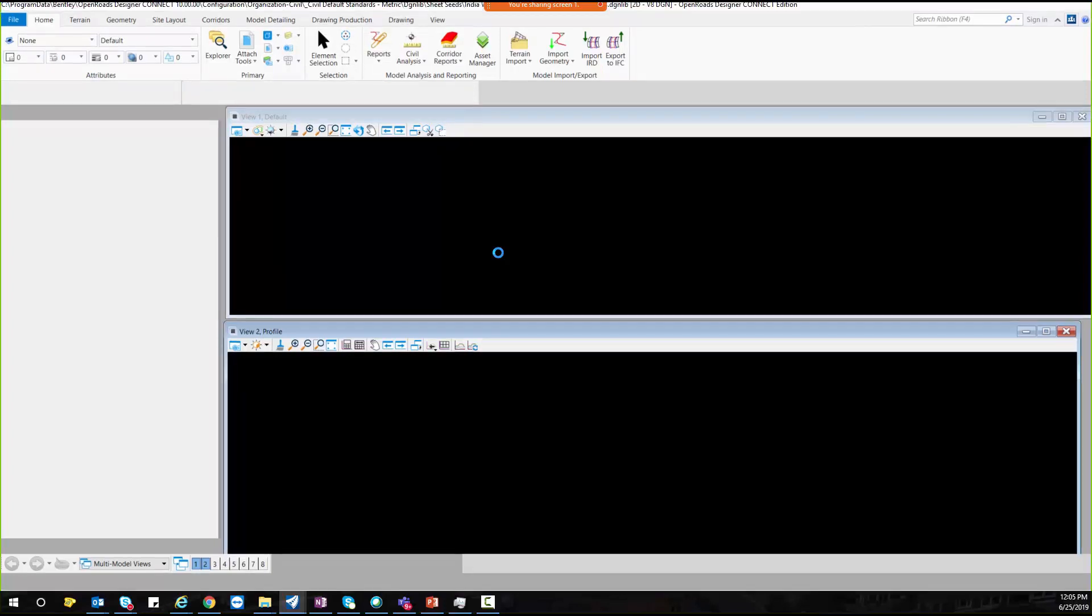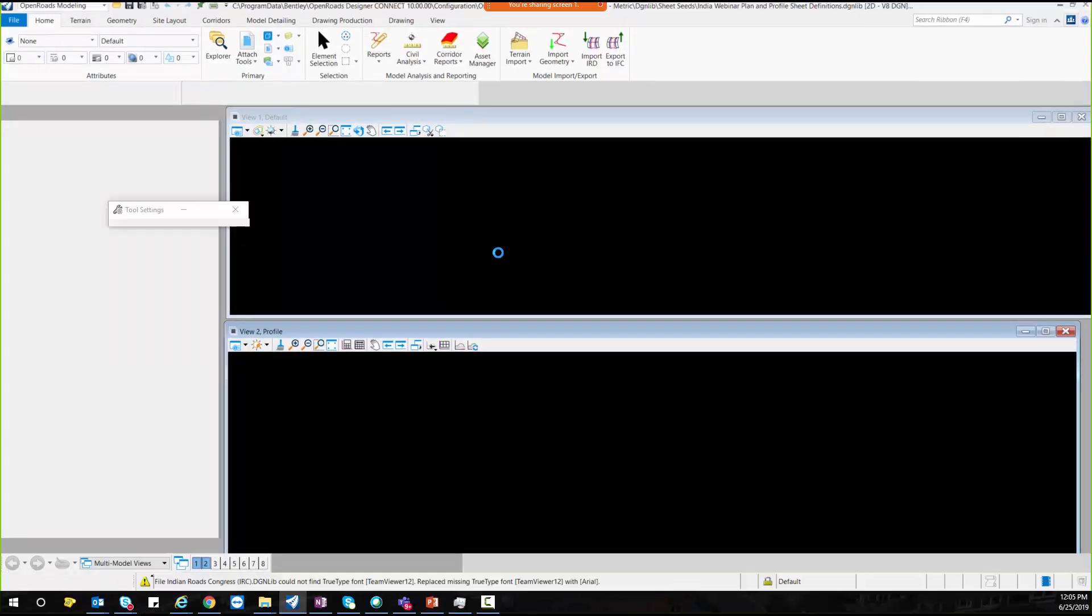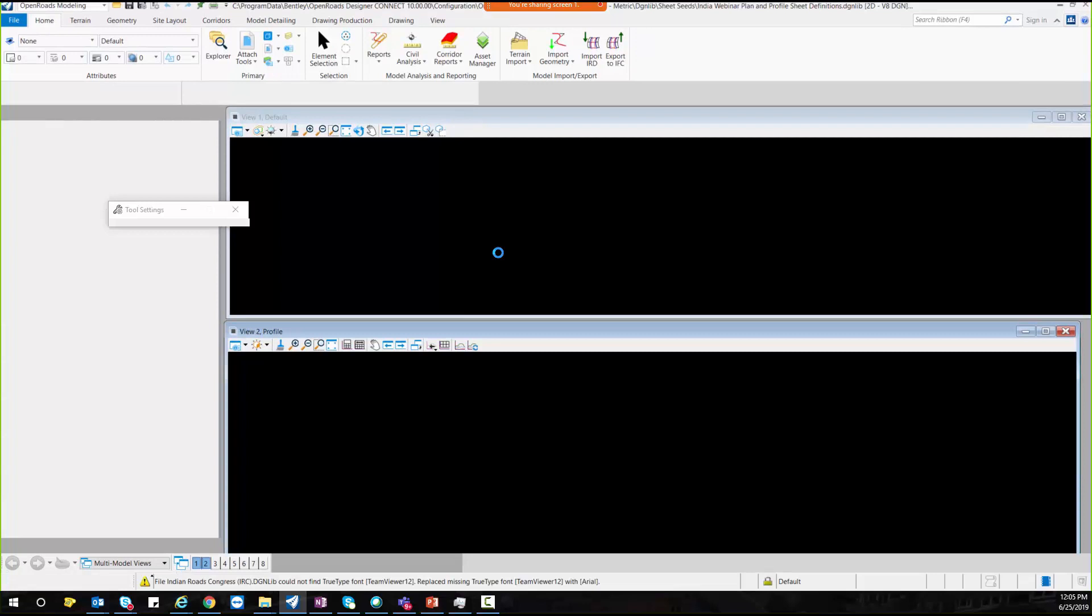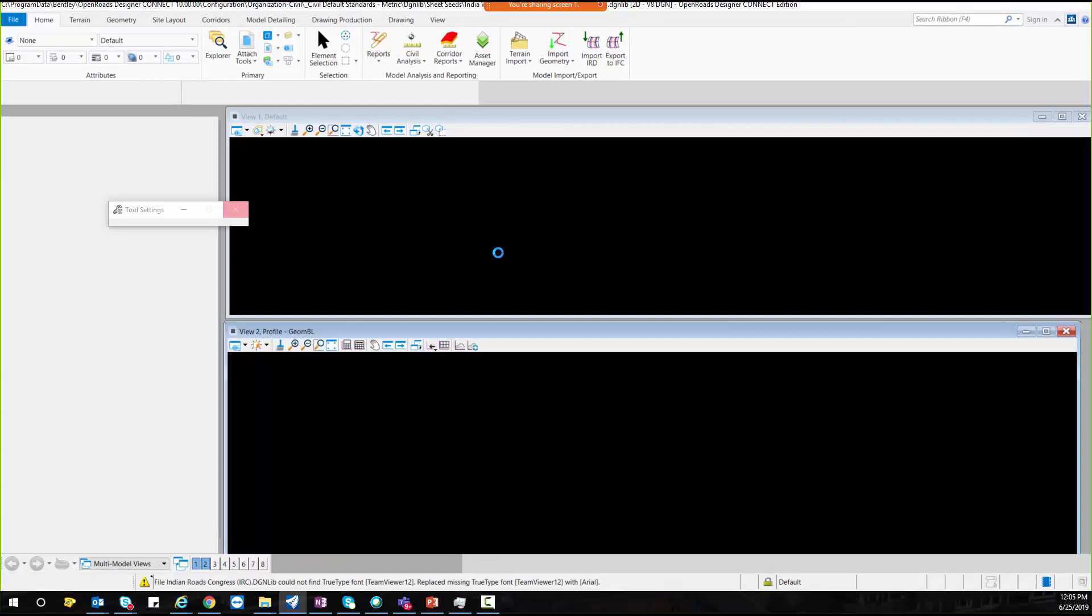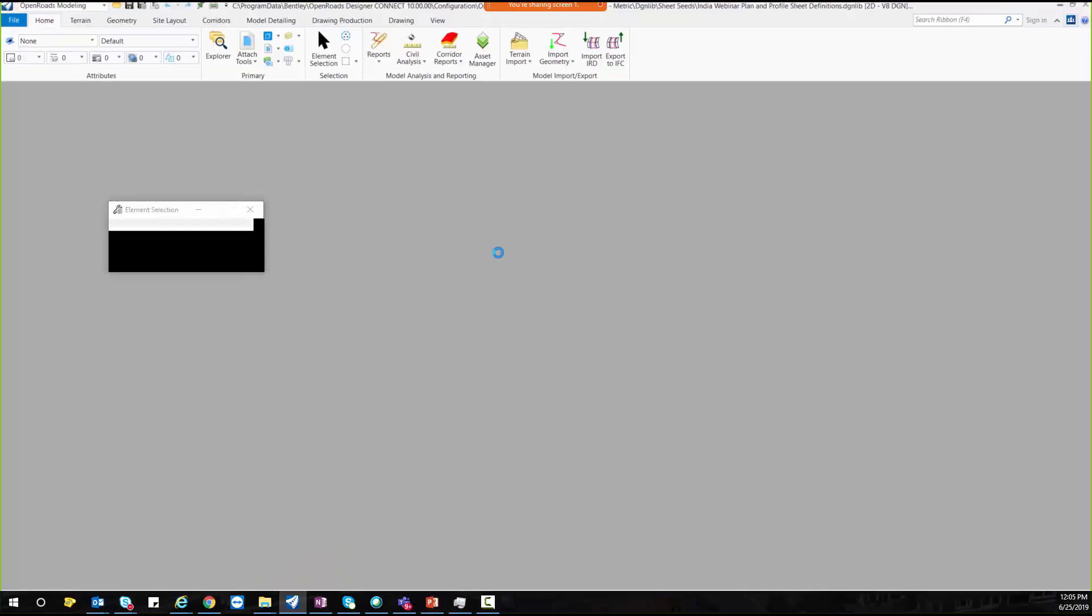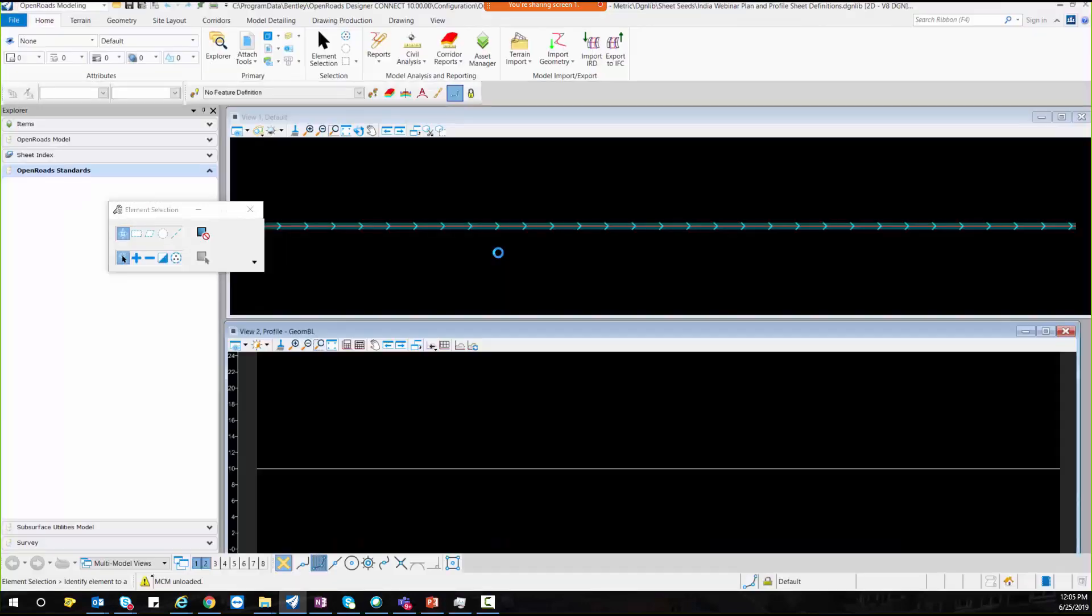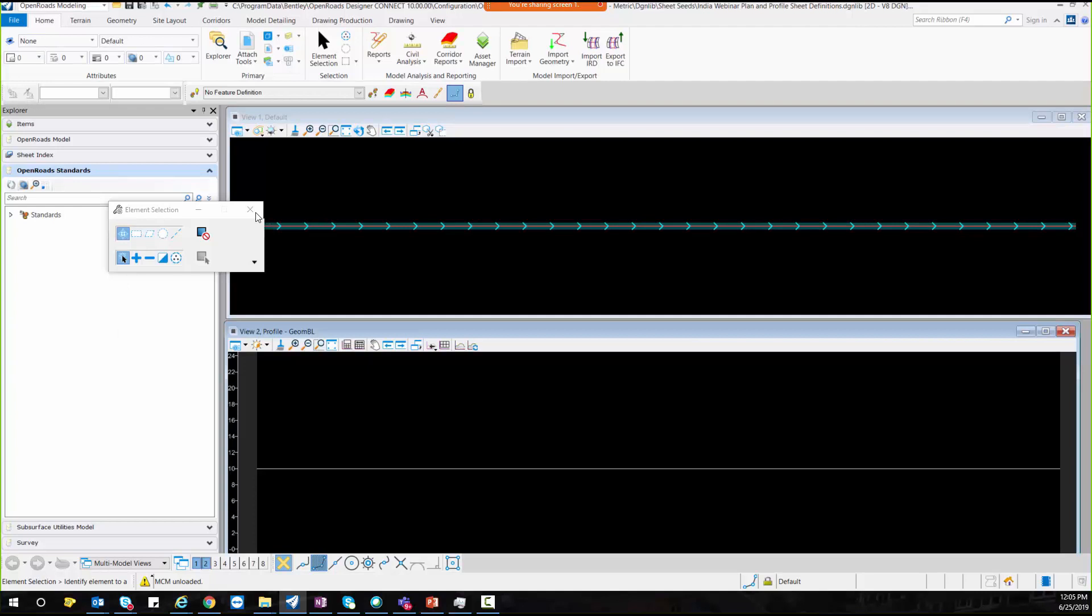So if you could see here the file which we have saved, the same view you could see in your OpenRoads Designer. So this is the settings which we require while creating the seed file for plan and profile.